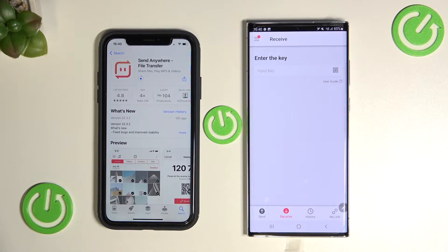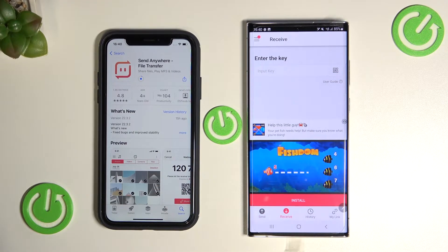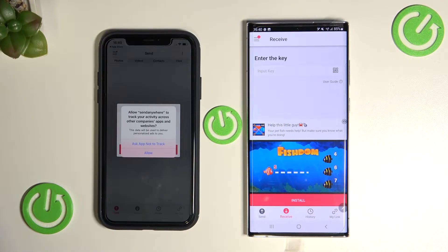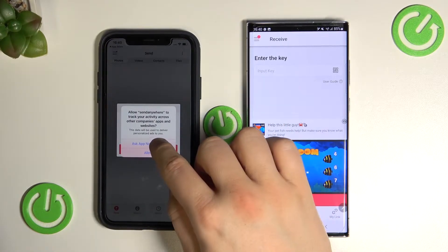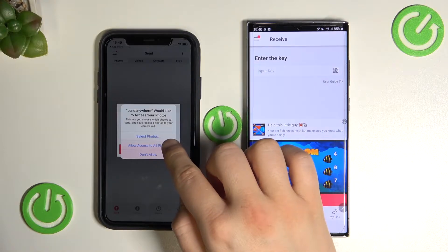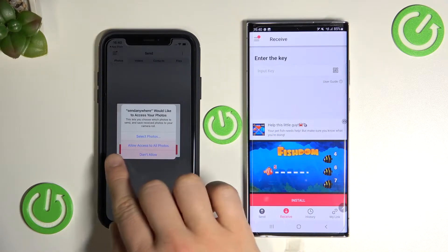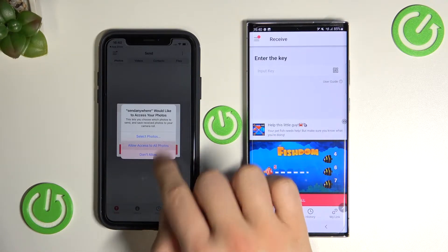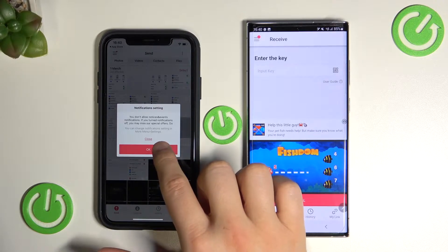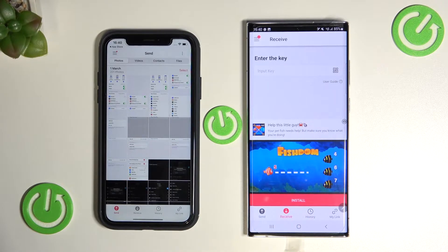Now just wait — on our iPhone, right now we can open and accept permissions. Select to allow access to all photos. That's very important, and click OK.